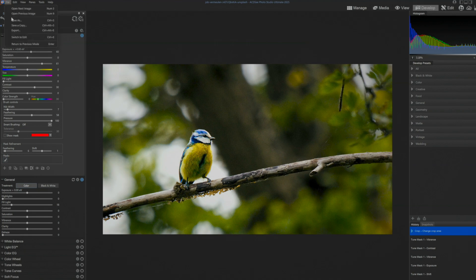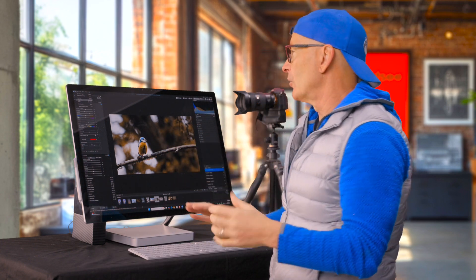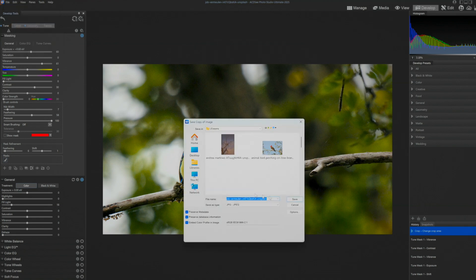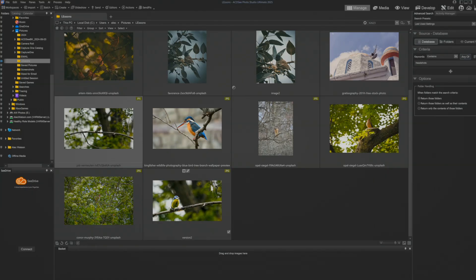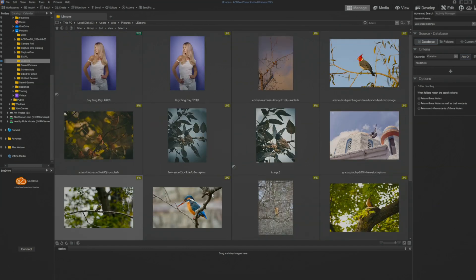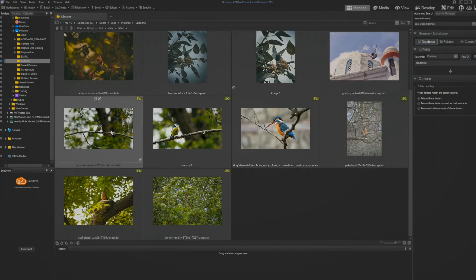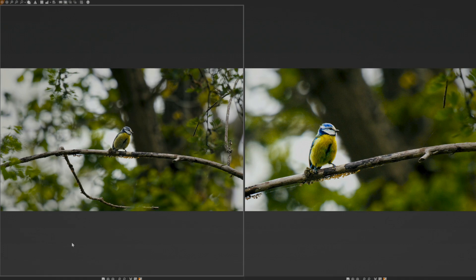I'm going to click save a copy because I want two different versions of this. In develop mode it's non-destructive, so if I just click save it makes the changes in real time. Anytime I'm doing interesting crops I like to be able to compare, so I'll call this version 2. When I go back to manage mode I'll have two versions. There we go — we have two copies; it looks so different I don't even recognize it.